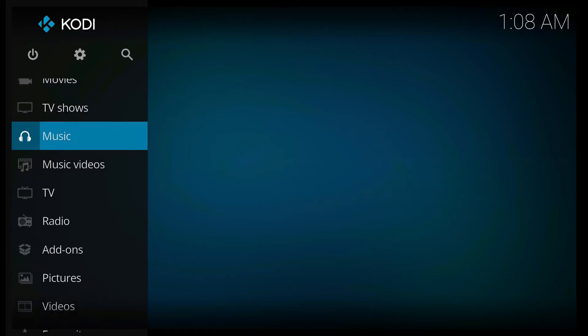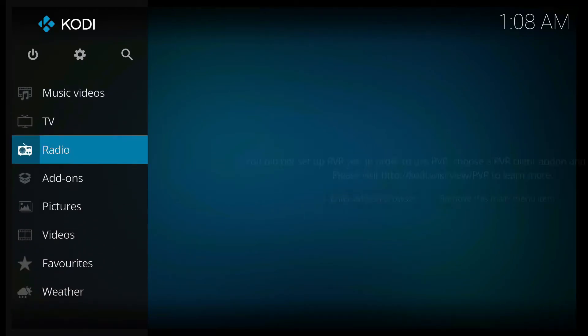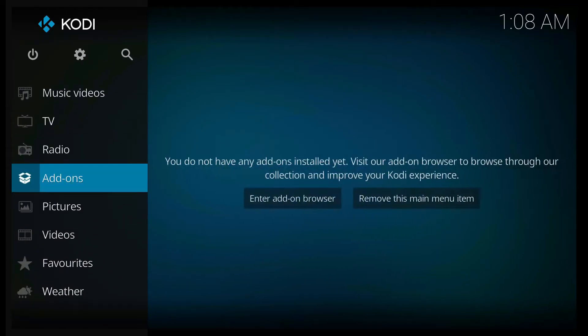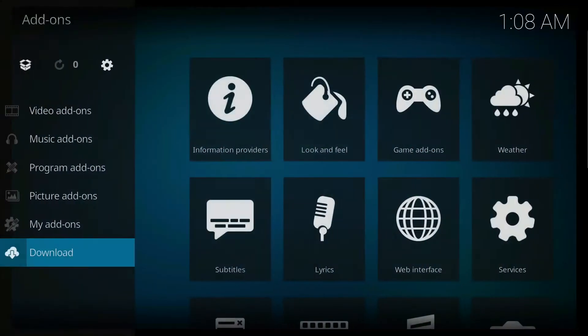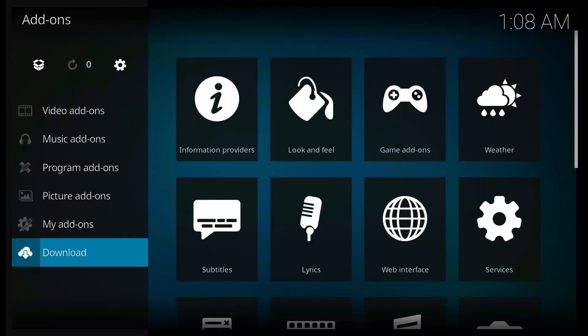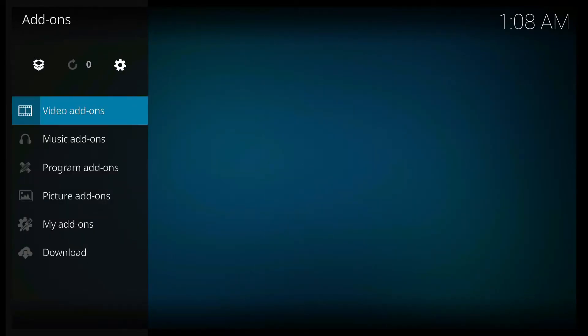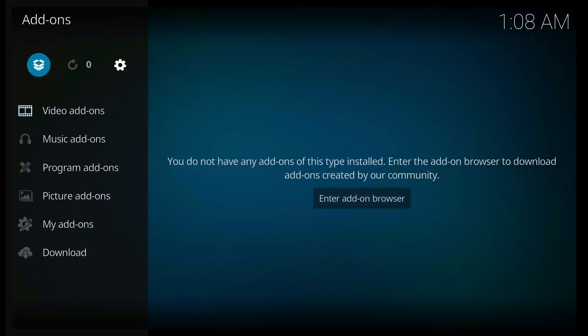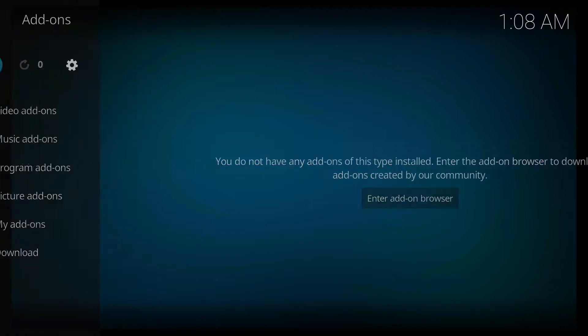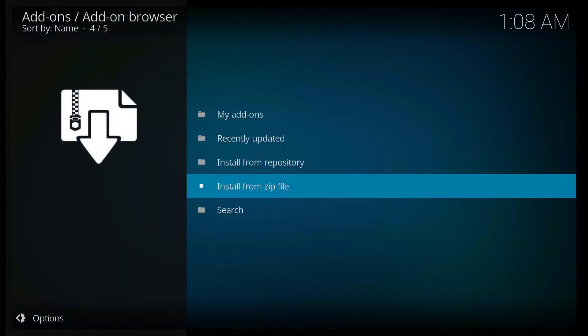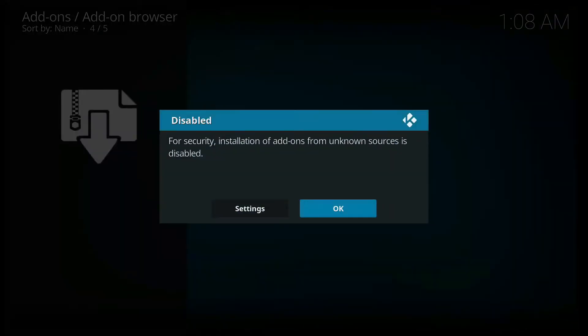From here, you have to go to the add-ons. Click this box icon on the top. And click install from the zip file. It's going to ask you to disable the unknown sources.